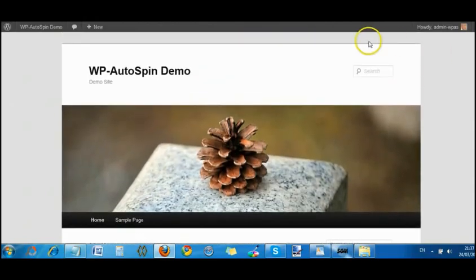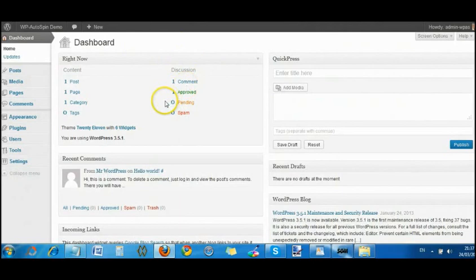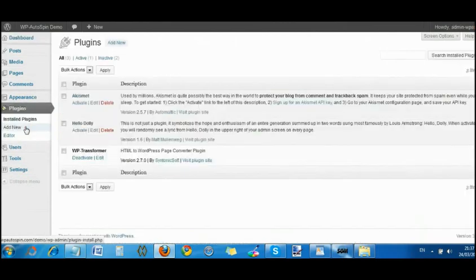I'm going to go to the back end here and go in the dashboard. I'm going to go to plugins and add new.